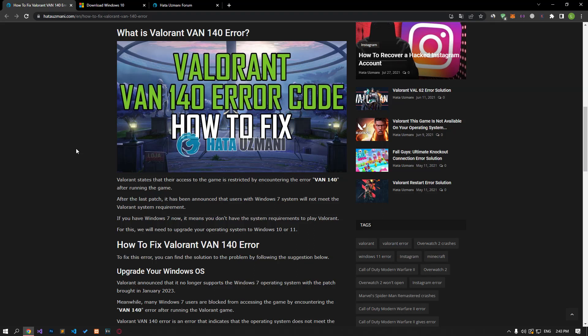Hello everyone, welcome to the Bug Expert channel. In this video, we will talk about solutions for friends who encounter Valorant VAN 140 error code. It states that Valorant players encounter the VAN 140 error after running the game, and their access to the game is restricted.